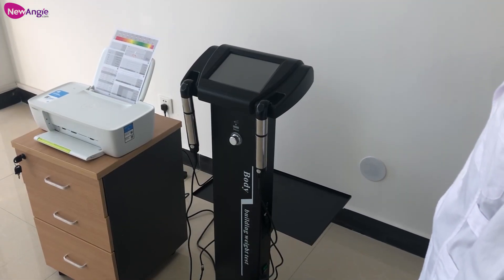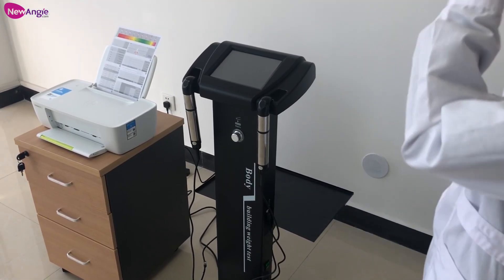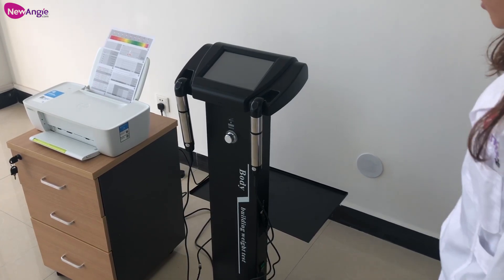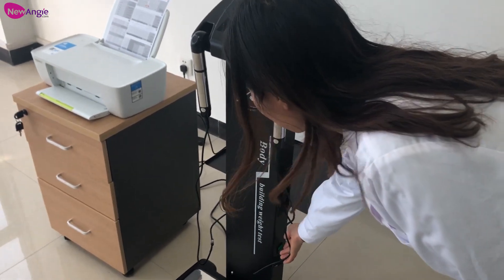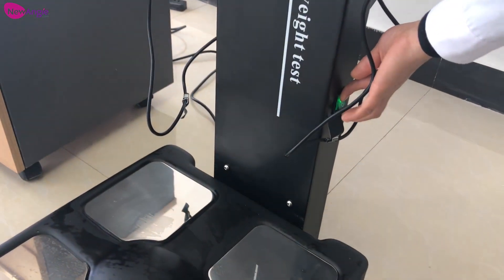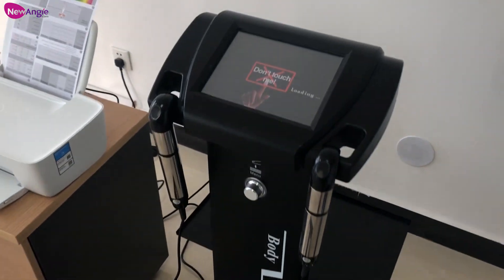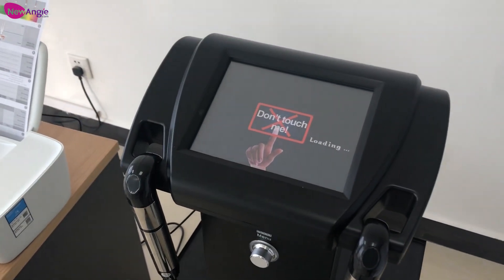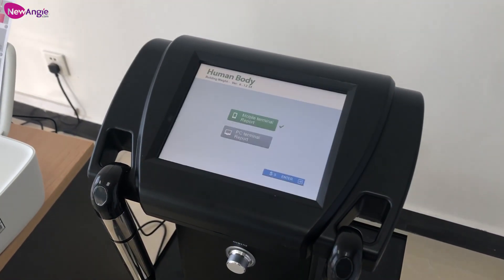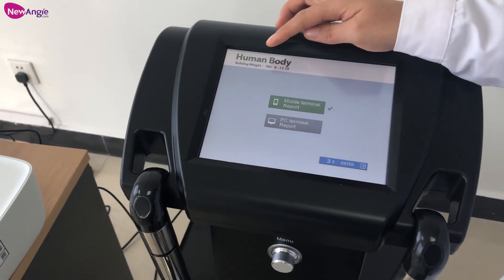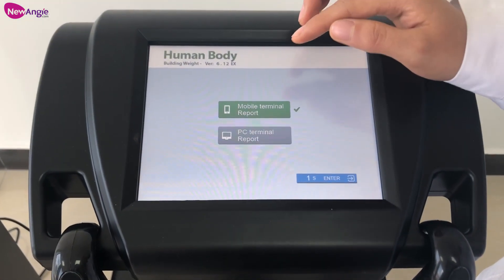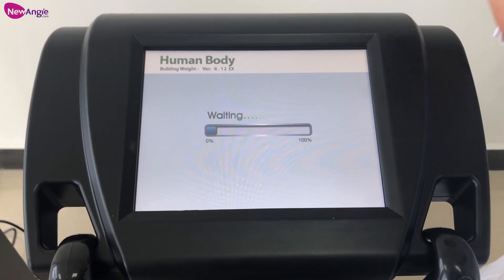Today we will introduce the body and light in black to you. Now first step, we check on it from here. From this part, you can choose mobile or PC.